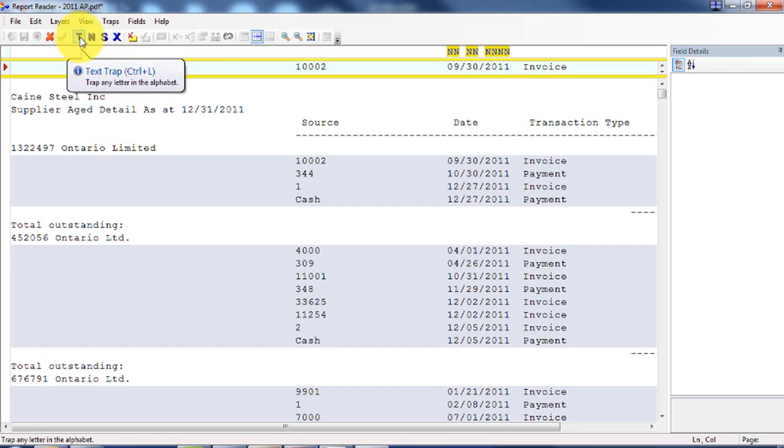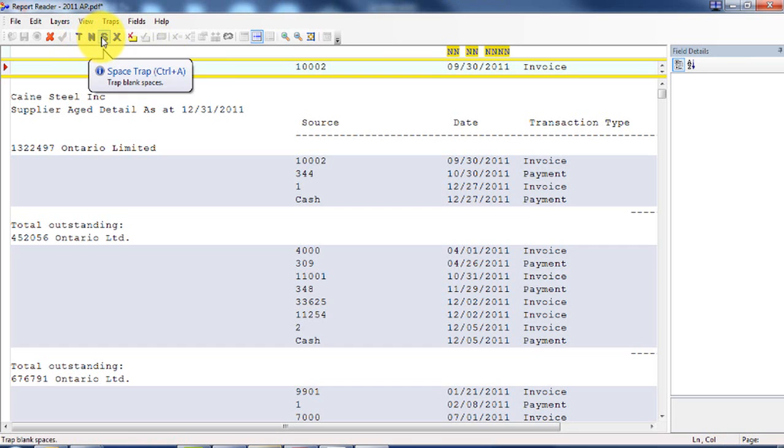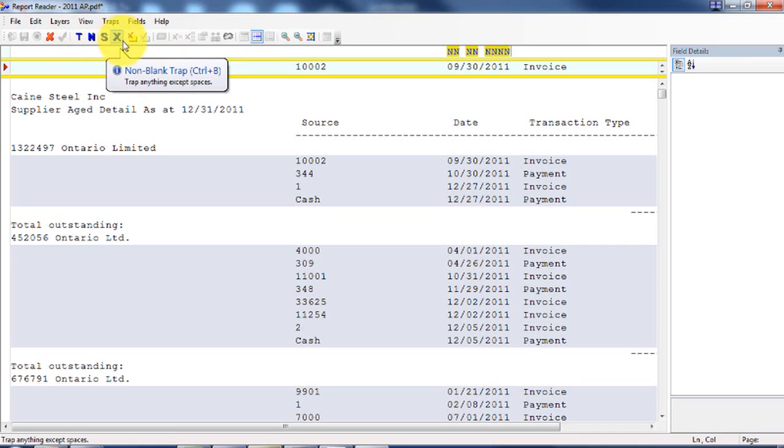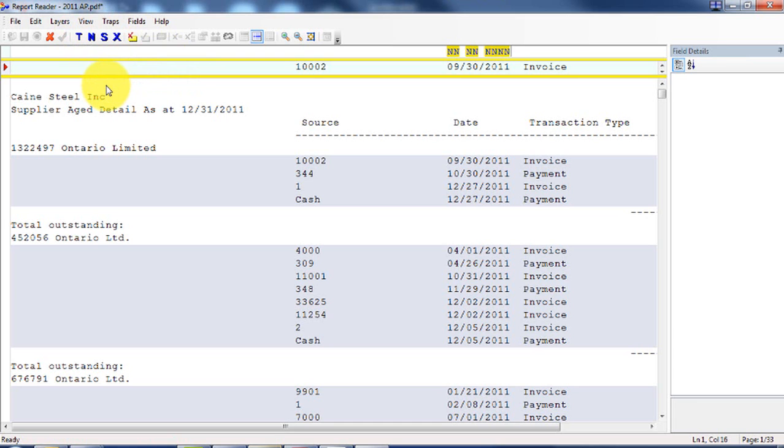So you have text, numeric, space, which basically literally means there's space, or non-blank traps. So that could be like if you get dashes, or whichever.